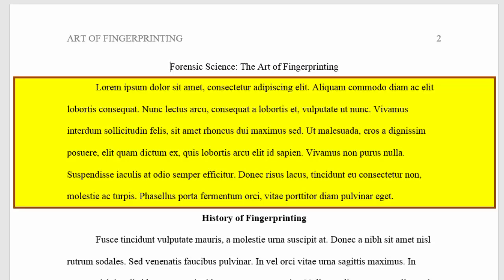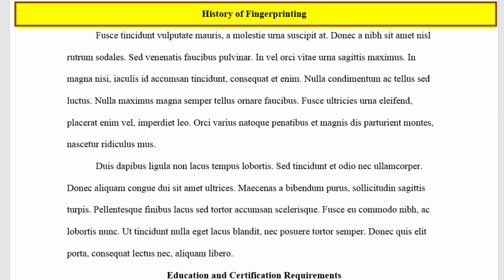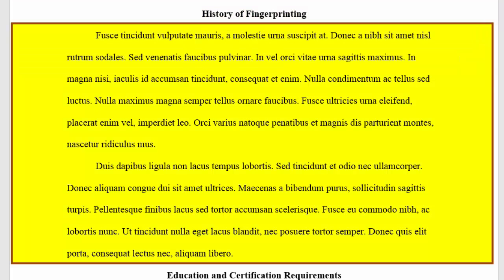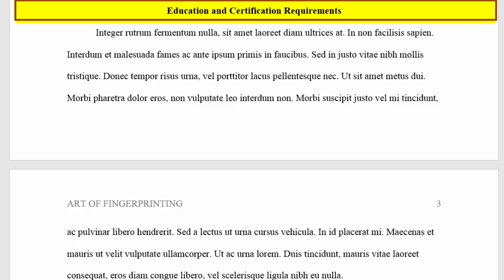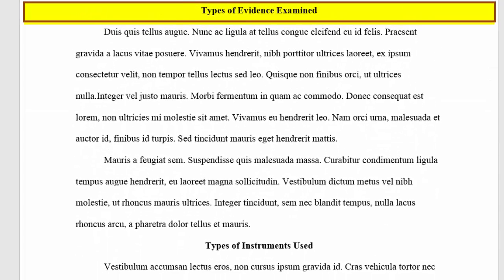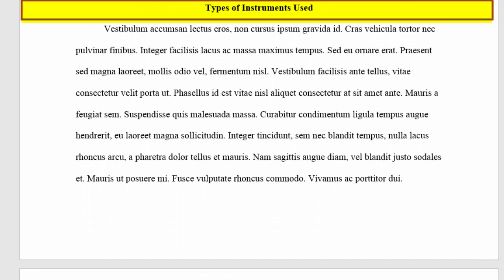And then comes your introduction paragraph. How to make this a great introduction will be covered in the next thread. Since this paper has a number of different parts, it's probably a good idea to use APA subheadings. You'll be using Level 1 headings, which are centered, bold-faced, and capitalized as you would capitalize any heading. The first section is the history of your forensic discipline, then the education and certification requirements to practice this discipline, the types of evidence examined by those in this field, and then the types of equipment or instrumentation they use.